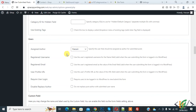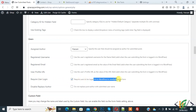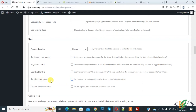Currently, everyone can submit posts on the WordPress website. If you want only logged-in users to submit posts, you can enable the option: 'Registered Username', 'Registered Email', 'User Profile Required', or 'User Login Required'. I currently have this disabled so anyone can submit from the front-end form. You can also enable the option to only require user login to submit.